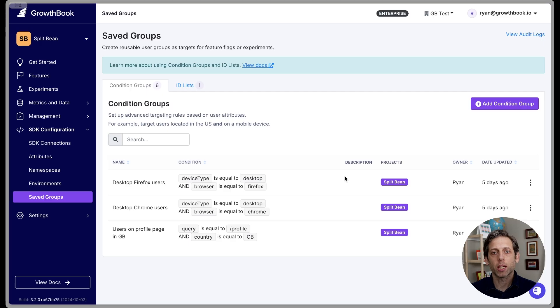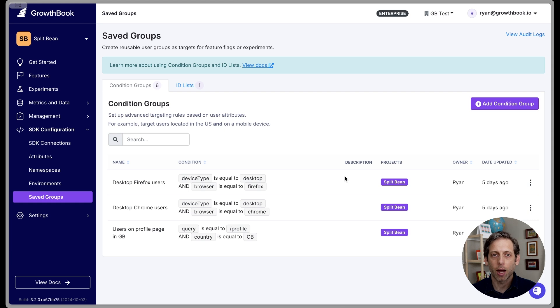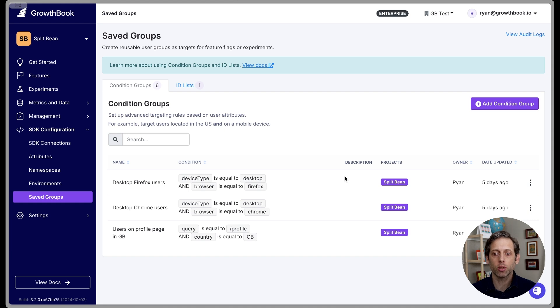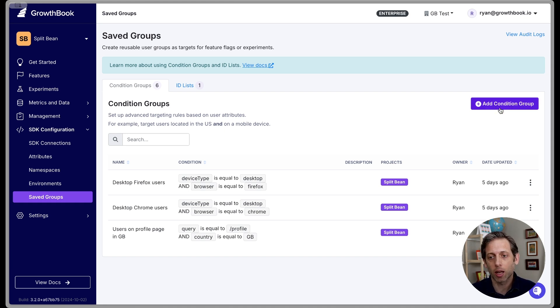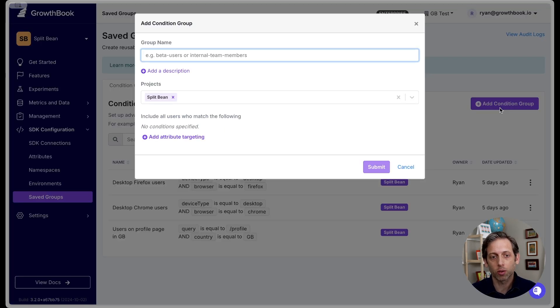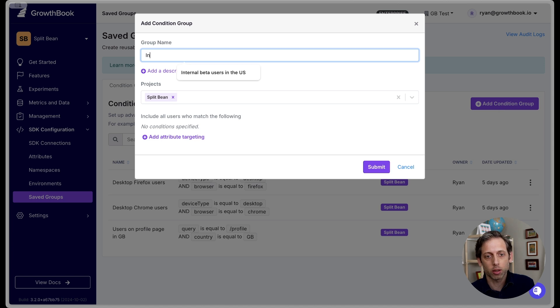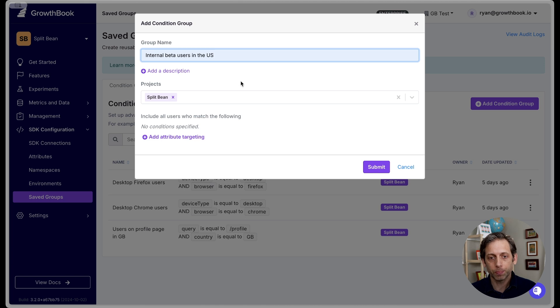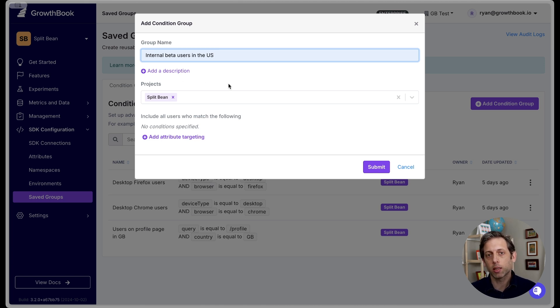With saved groups, you target users based on their attributes. So to set up a saved group of internal beta testers in the US, let's click on add condition group. And so we'll call this our internal beta users in the US. Optionally, you can add a description. The projects field allows you to scope the saved group to a particular project.